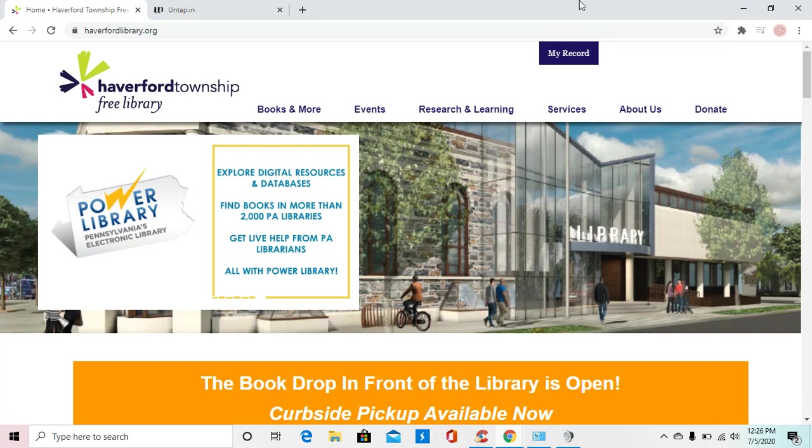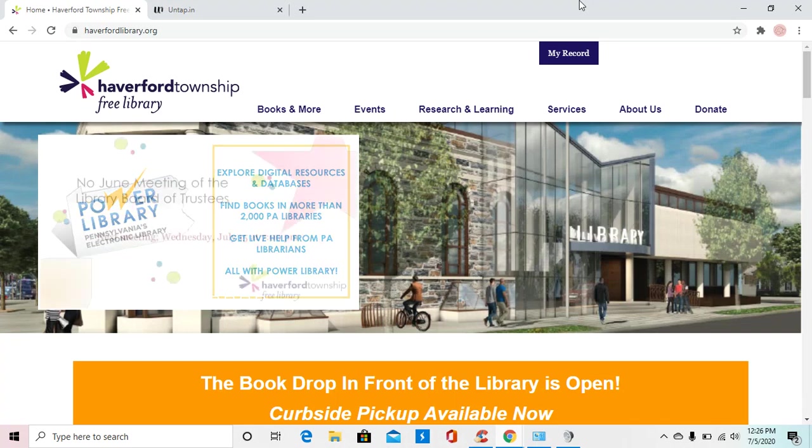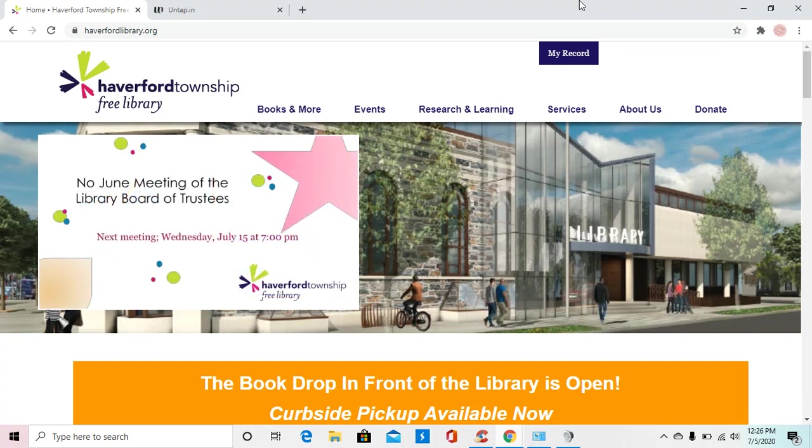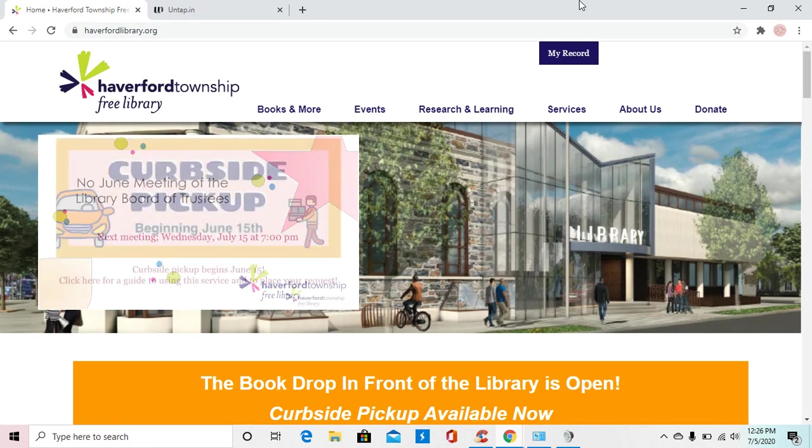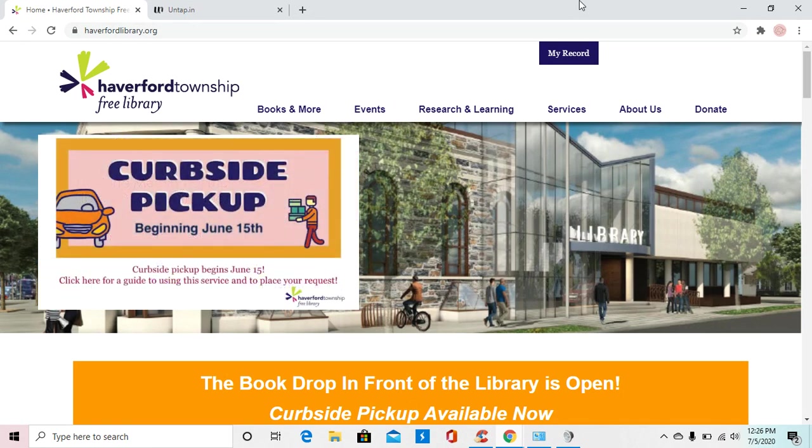Hello there, everyone. My name is Giovanni with Haverford Township Free Library, and welcome back to another Mythical Mondays Magical Menagerie.